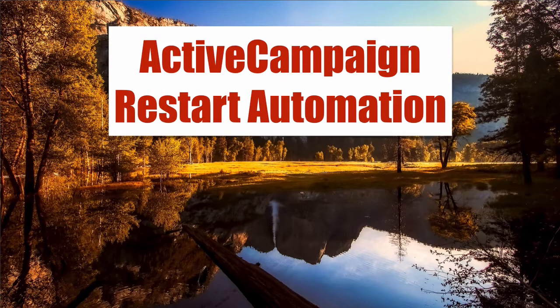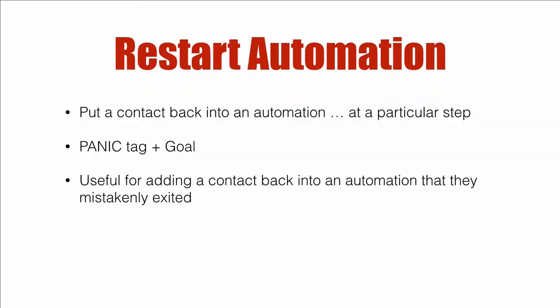ActiveCampaign Restart Automation. In this video, we're going to talk about putting a contact back into an automation at a particular step.